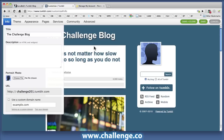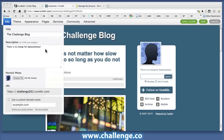There's a whole bunch of things that you can do to customize your blog. I'm just going to add in a little description here: 'there is no charge for awesomeness.' It turns out in Tumblr, the place where you can add your links into the profile is in this description field here.